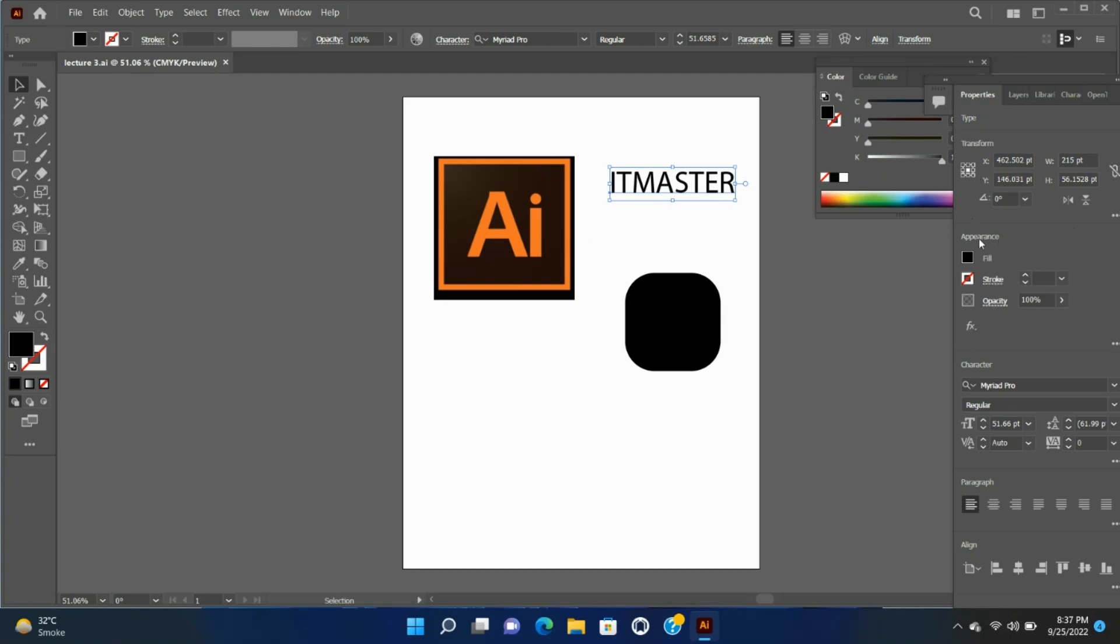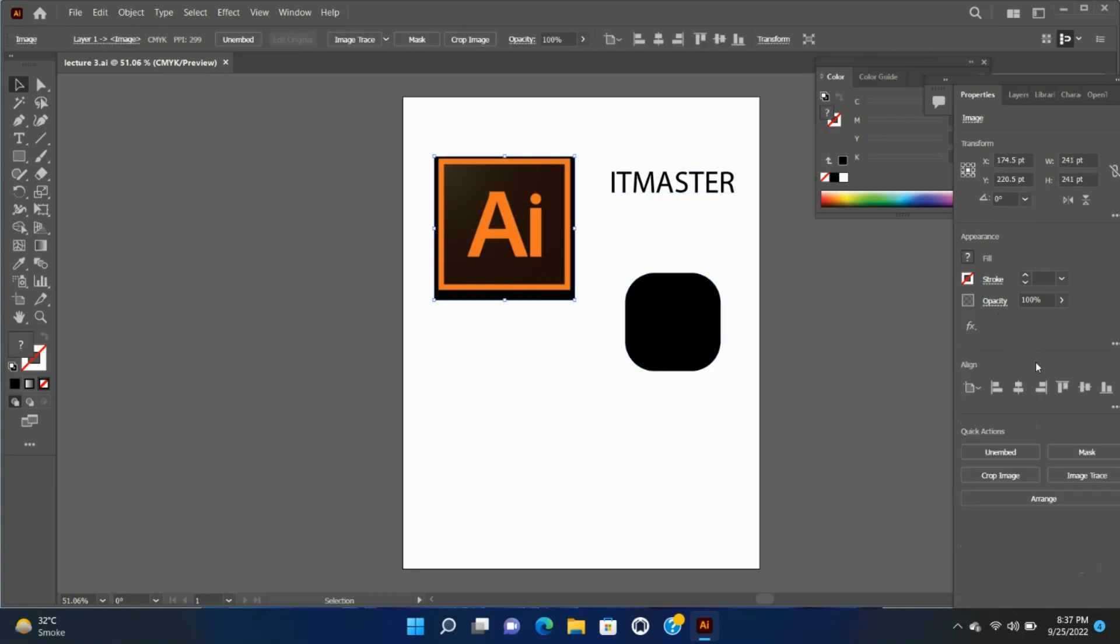Dynamic controls - additional controls depending on the contents of your selection may become available. For example, you can adjust the character and paragraph attributes of text objects. For image objects, the Properties panel displays unarmed, mask, crop image, arrange and image trace controls.